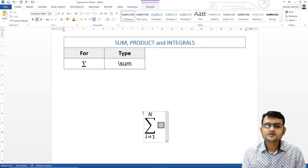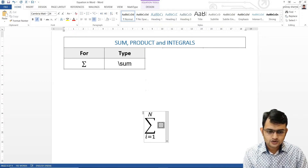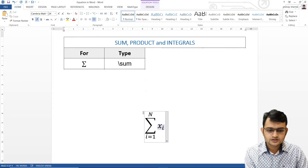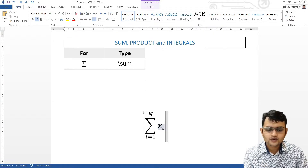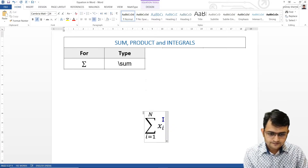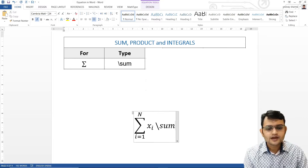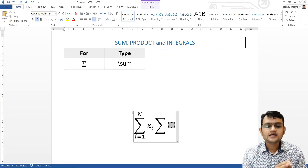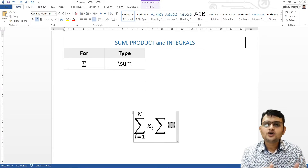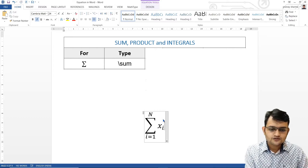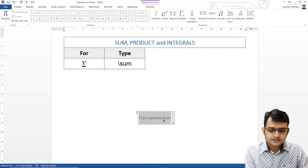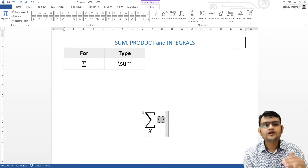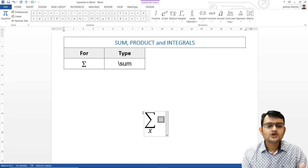If I want a bigger symbol but no limits, I write backslash sum: pressing space once gives a small summation, pressing space again gives a bigger summation without any limits. If I just want a lower limit — say for all values of X — I write backslash sum, then underscore capital X. Press space and I get only the lower limit with no upper limit. These are the different ways we can use summation.